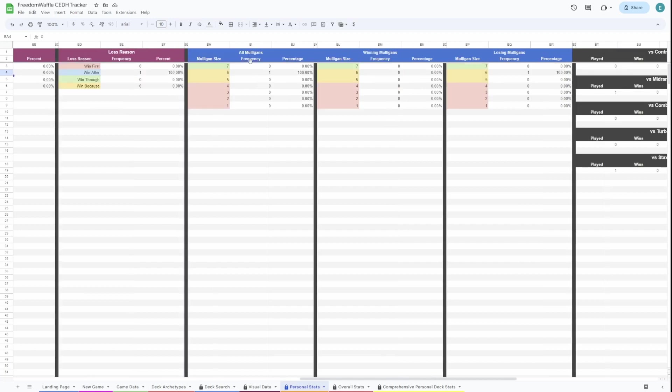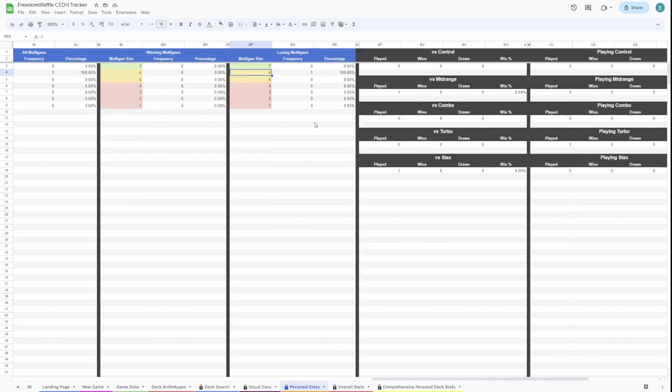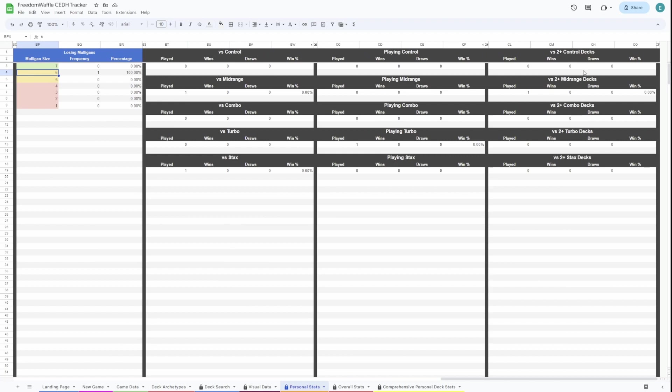Here's your stats on mulligans. We have all your mulligans for all decks. Here's your mulligans for decks when you're winning and mulligans for decks when you're losing. Right now, we've lost 100% of the time when we mulliganed to six because that's the only data.